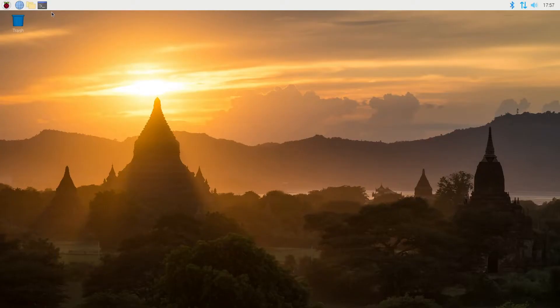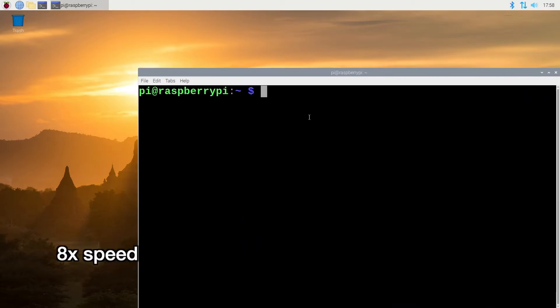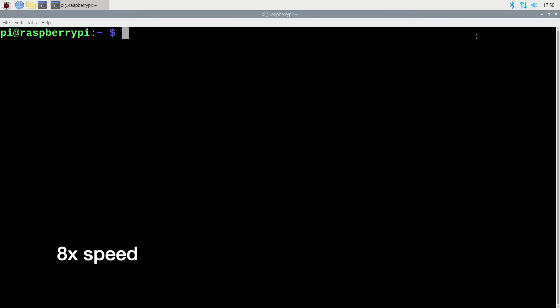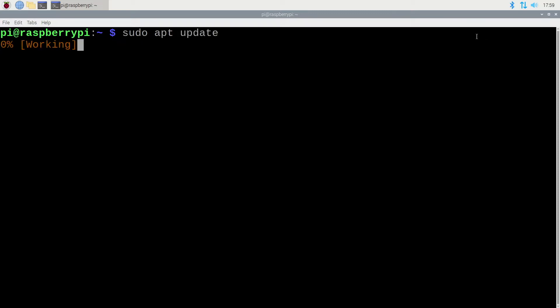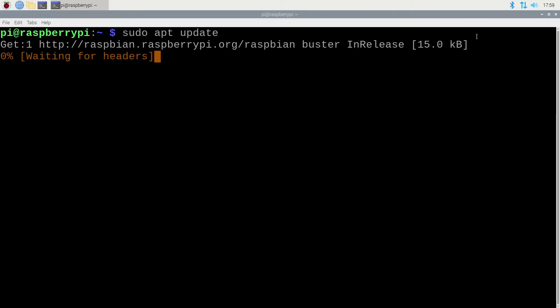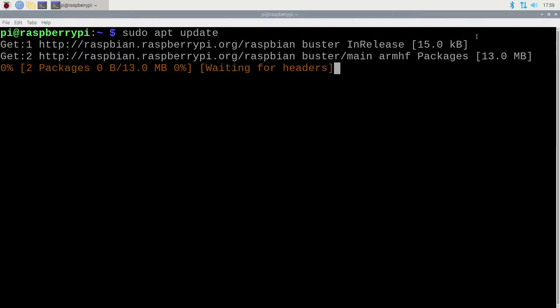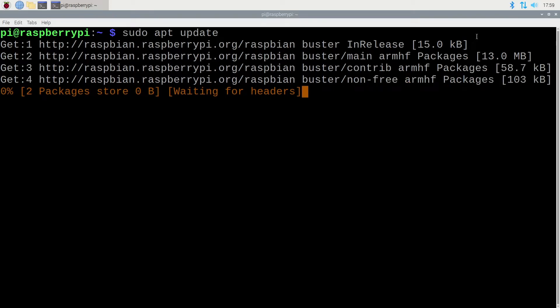So we've rebooted. Next I'll update the software so I'll click on the terminal. So I'll type sudo space apt update. I'll hit enter and this will update the latest package list.